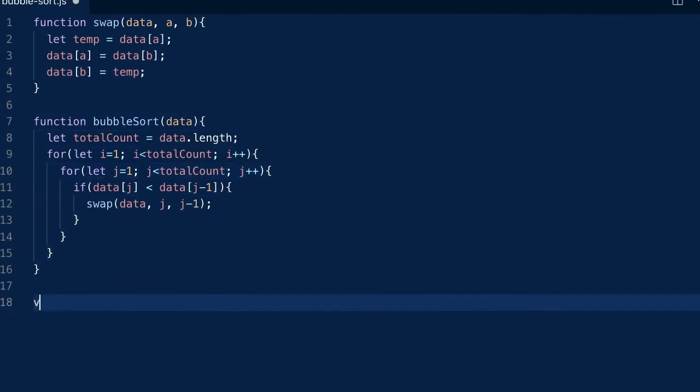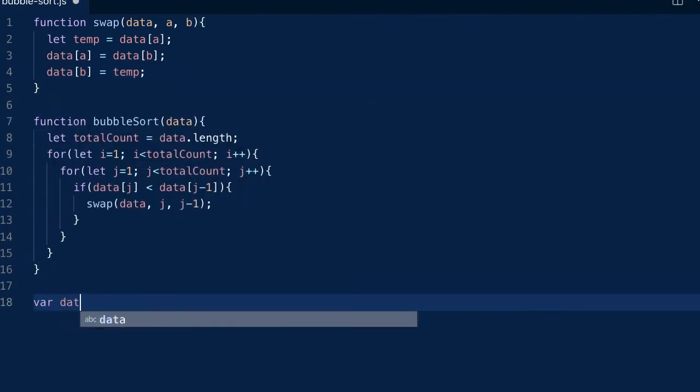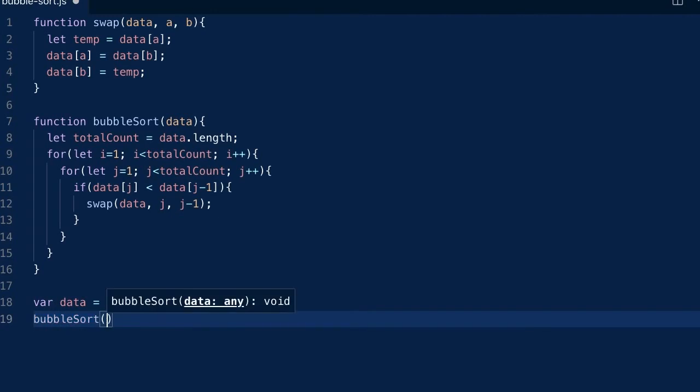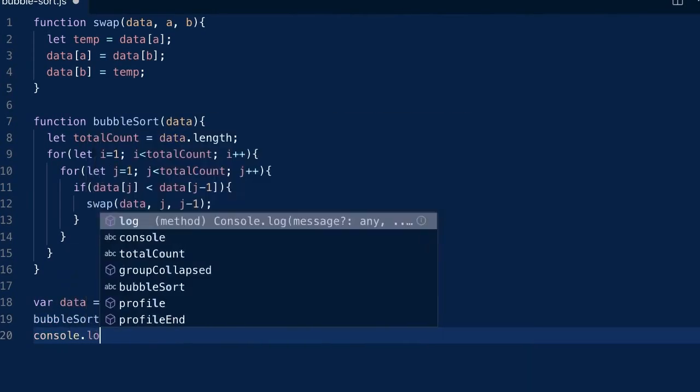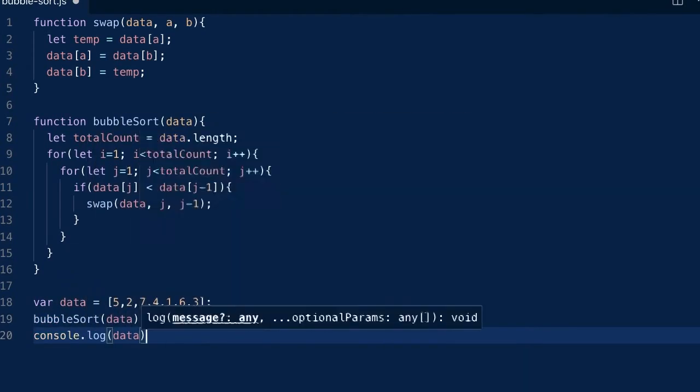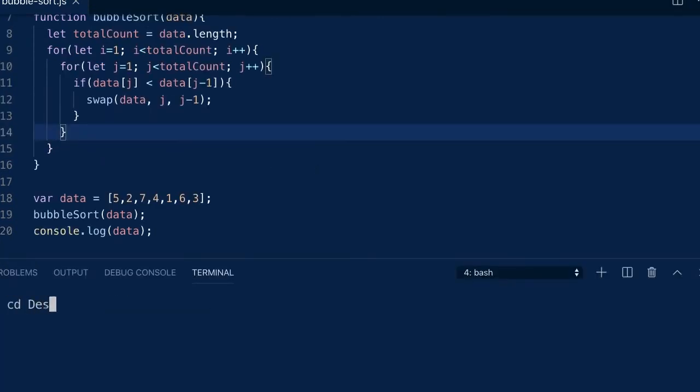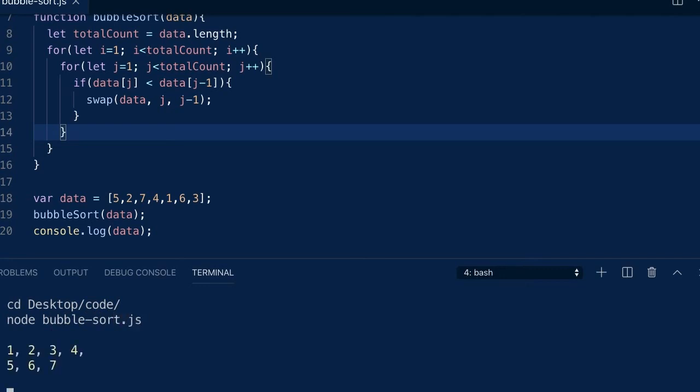Let's create some random data to test the bubble sort function. I'm using the console to run the JavaScript code with Node.js. As you can see, the data is fully sorted.